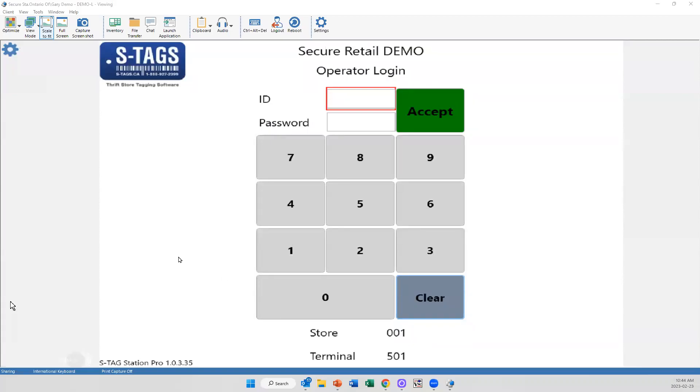Hello, I am going to go through some of the new features that Secure Retail has to offer. I'm going to start off with the STAG system.